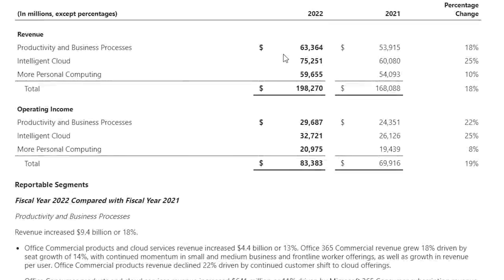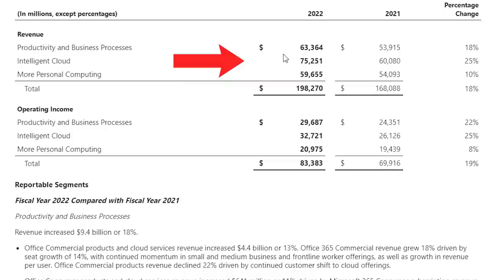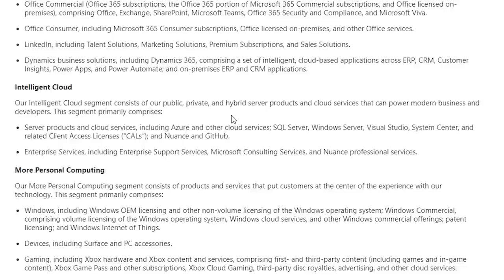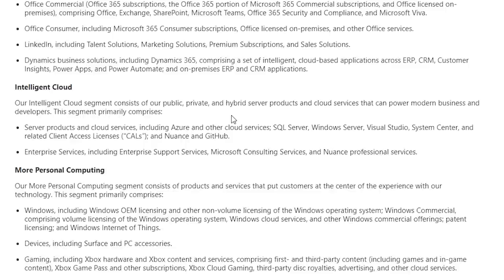Microsoft's largest and fastest-growing business segment is its Intelligent Cloud. The Intelligent Cloud generates $75.25 billion in revenue, up 25% year-over-year. This segment consists of their public, private, and hybrid server products and cloud services that can power modern businesses and developers. The service products and cloud services include Azure, SQL Server, Windows Server, Visual Studio, System Center, related client access licenses, Nuance, and GitHub.